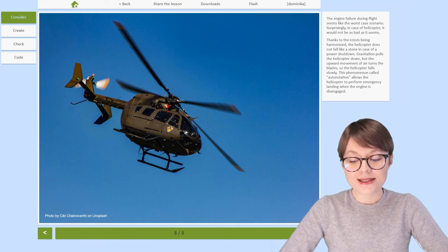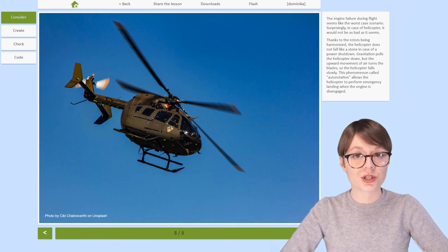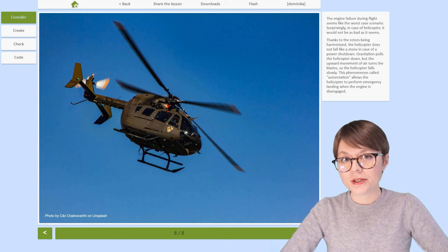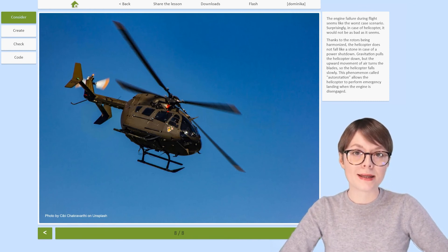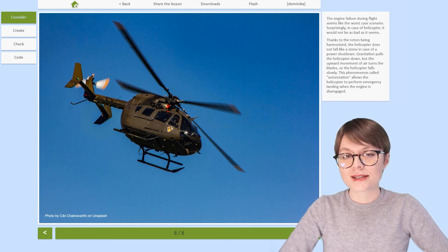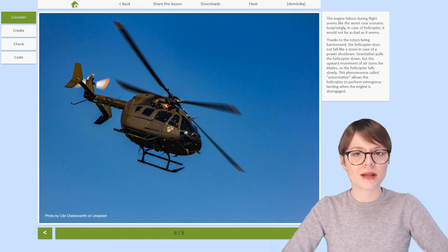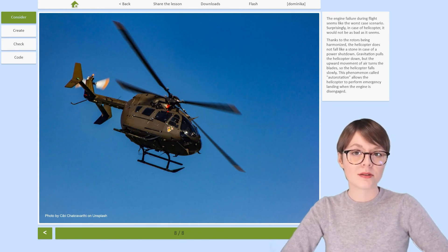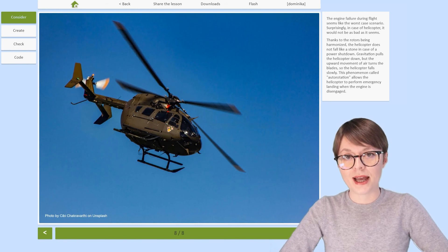So as you can see, even if the power shuts down, the helicopter can still perform an emergency landing. Engine failure is not a joke in either situation, but I know that I would much rather be on board of a helicopter if that happened, not a plane.